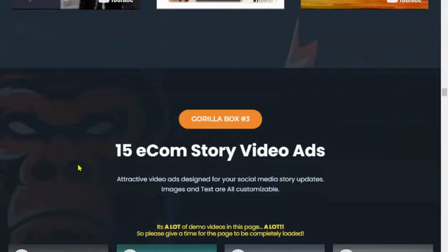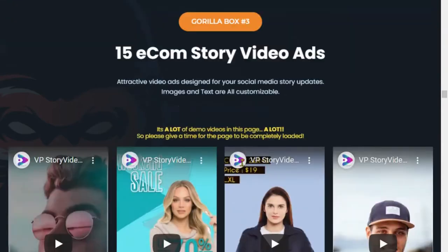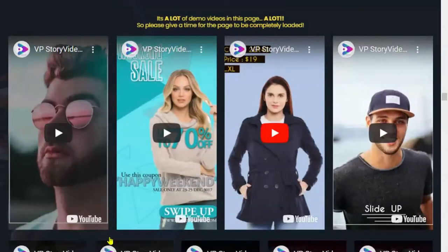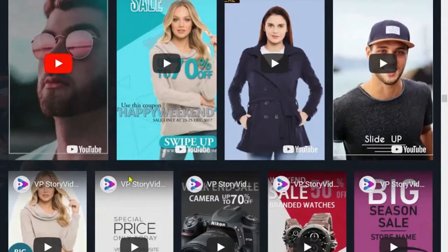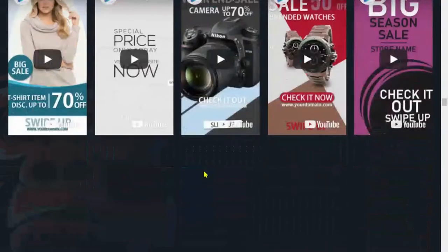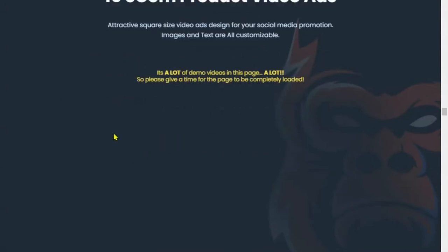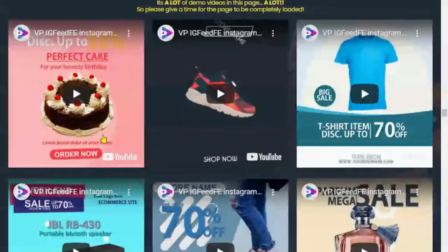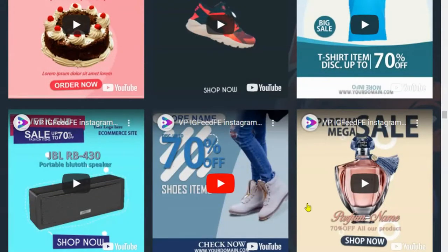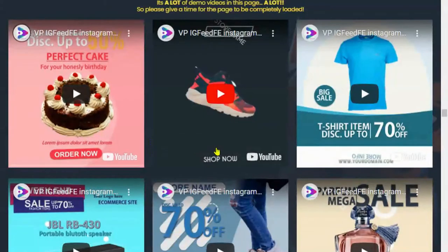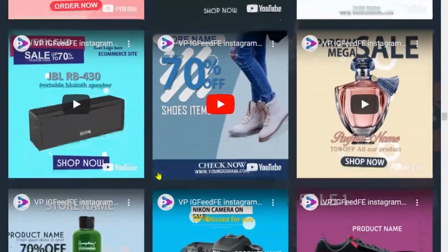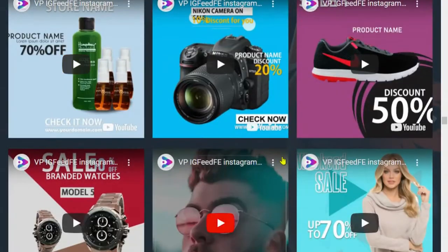Gorilla box number three is 15 e-commerce story video ads, which is pretty popular with social marketing advertising. The next one is 15 e-commerce product video ads. These are the notorious square video commercials. It's pretty cool that you can also do this through PowerPoint.